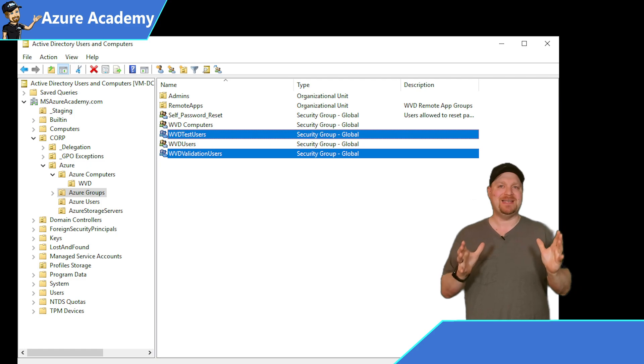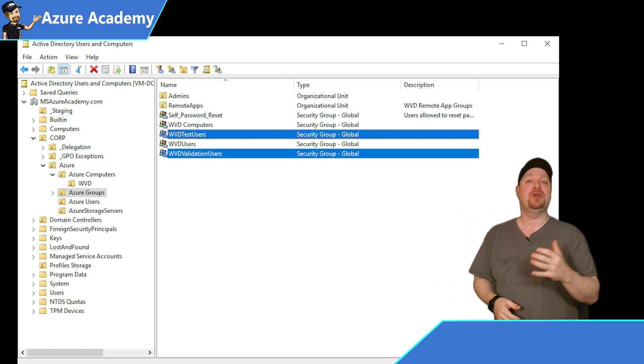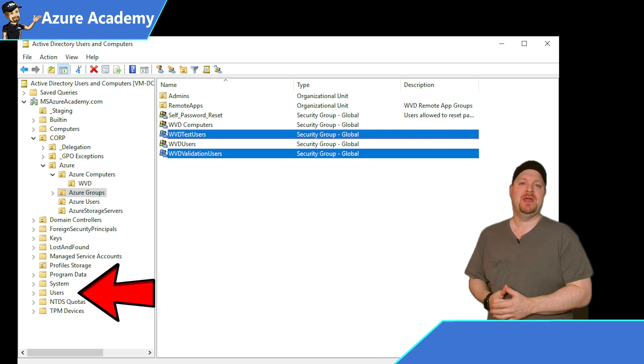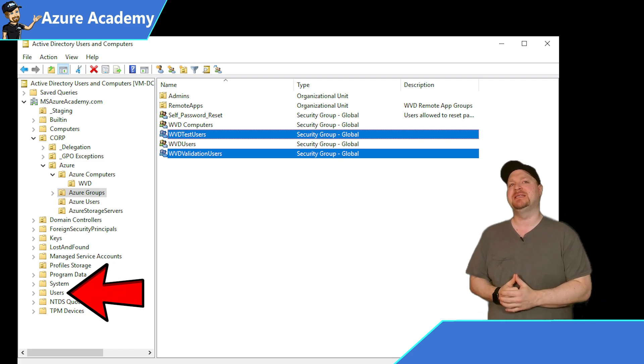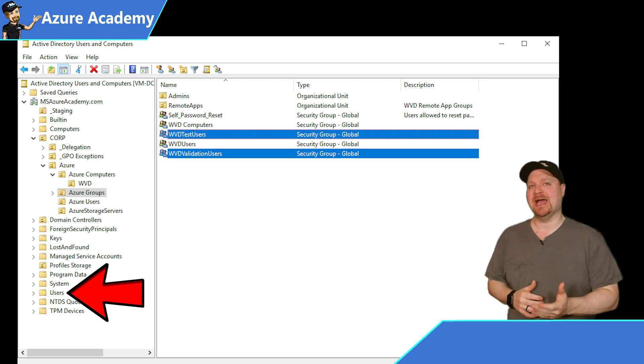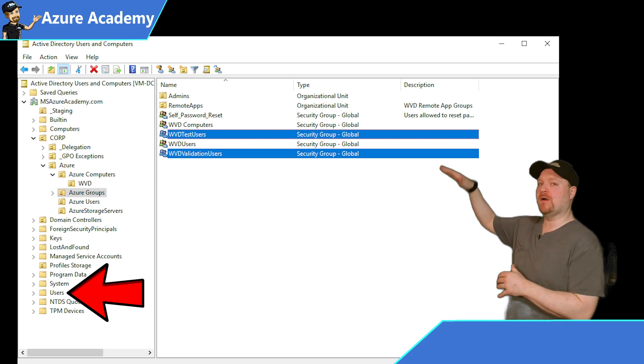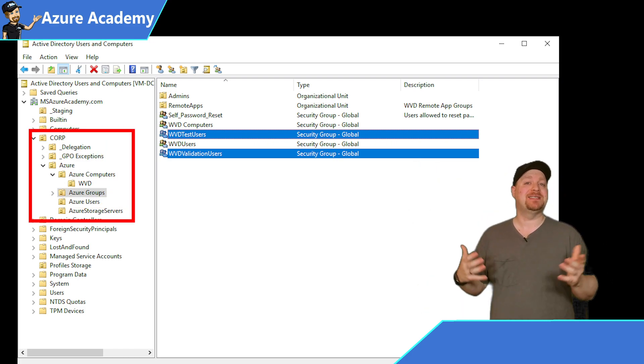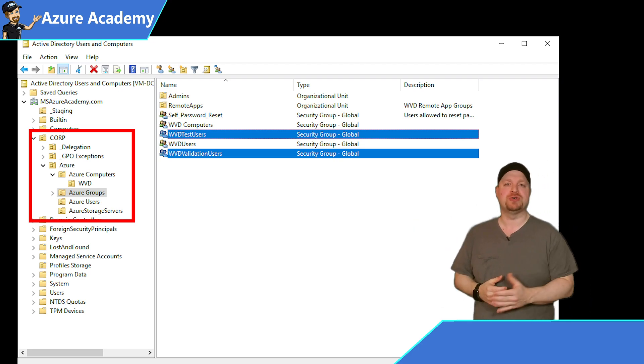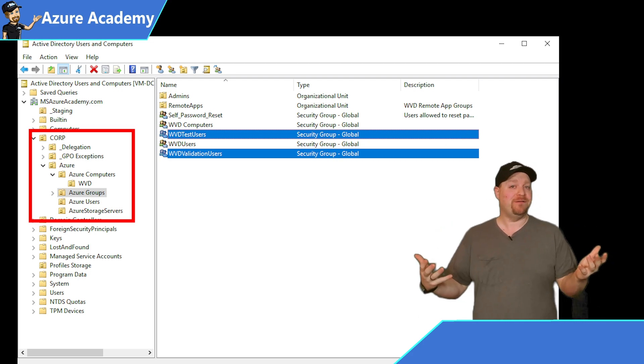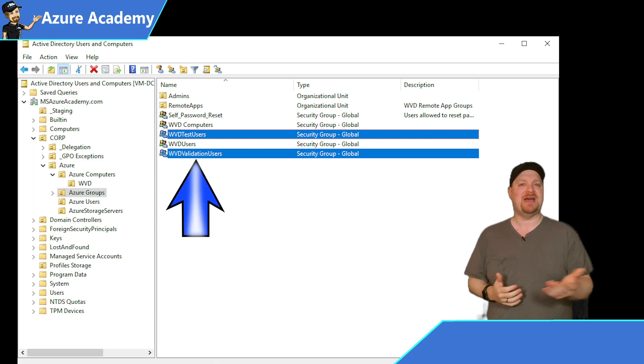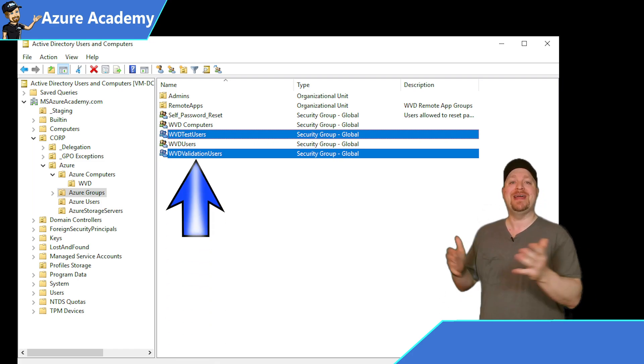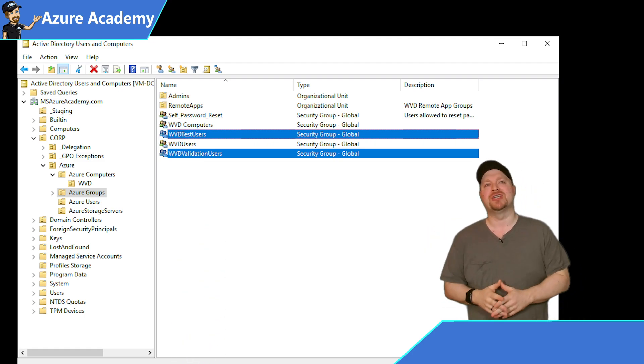By default, the validation users group that you can see here in active directory will be created in the users container. Now, this validation group must be synced into Azure AD for the process to complete successfully. And this goes back to how you have Azure AD Connect configured. In my case, I sync from the corp OU down through the rest of that tree. So I don't sync the entire directory and I wasn't syncing the user's container. So my runbook was failing. And my temporary fix until the product group gets around this was to pre-stage the WVD validation users group into the OU that is being synced into Azure. Once I did that, everything worked like a charm.